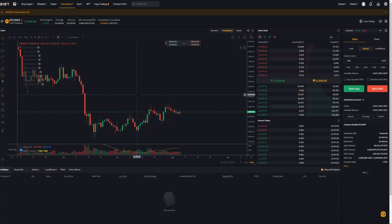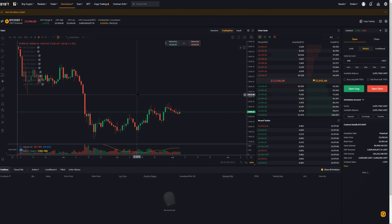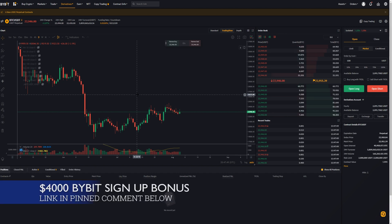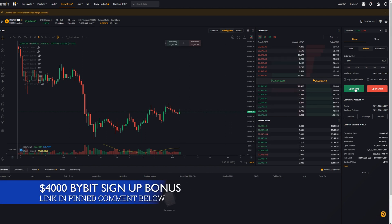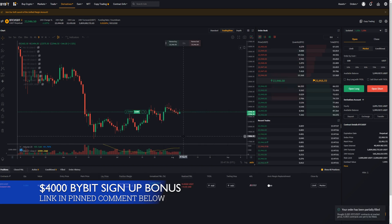Setting a stop loss and a take profit on Bybit is nice and simple. First I'll show you how to do it to a position that's already open, and then I'll show you how to set your take profit and stop loss when opening a position or placing a limit order. So first I'll go ahead and jump into a small position — I'll do a hundred and open long. Confirming the position.